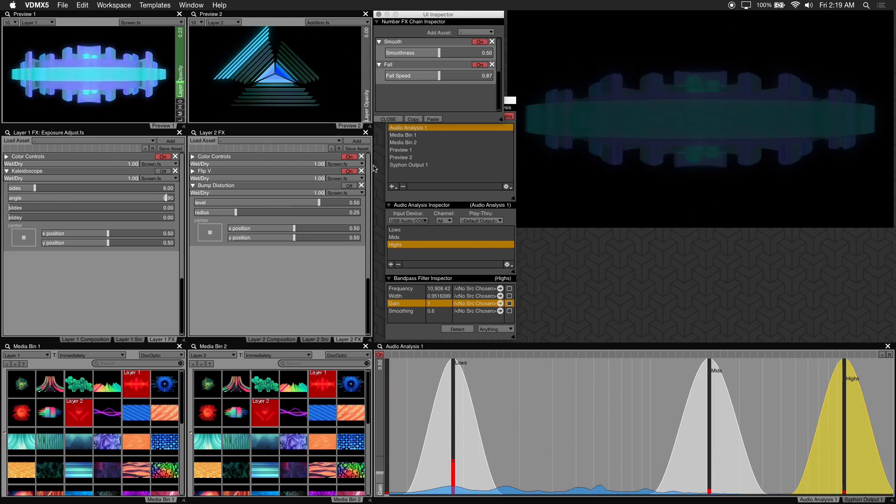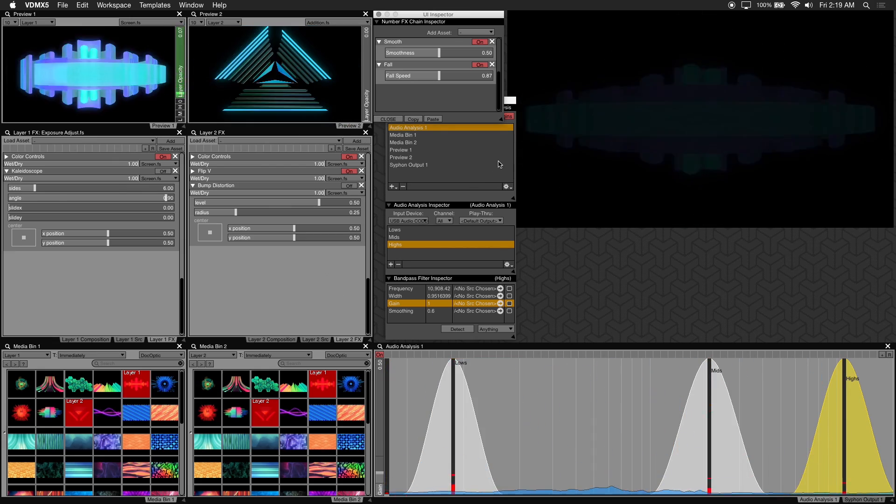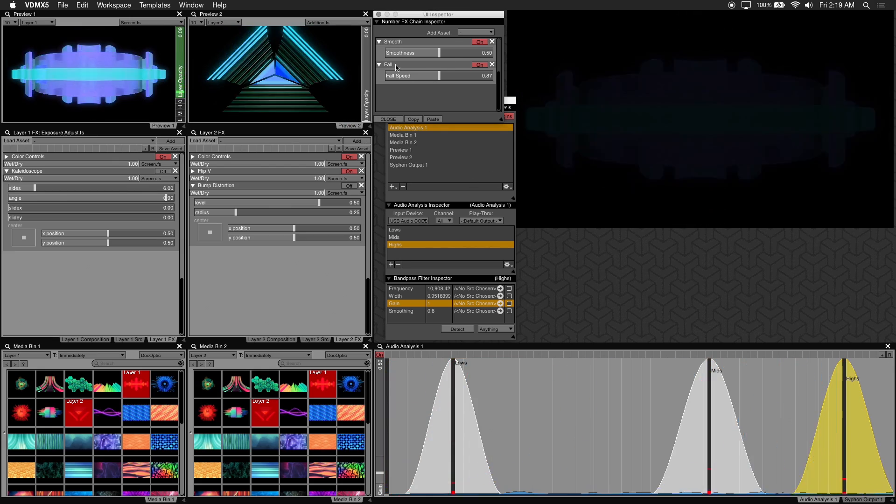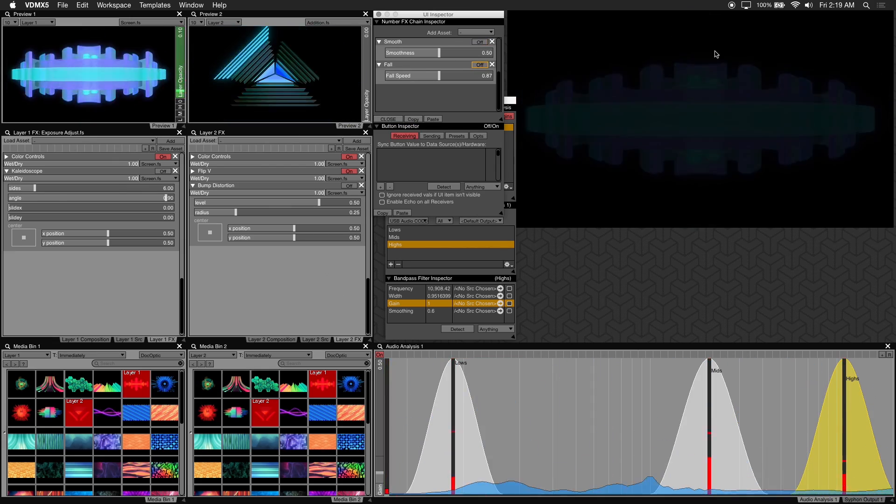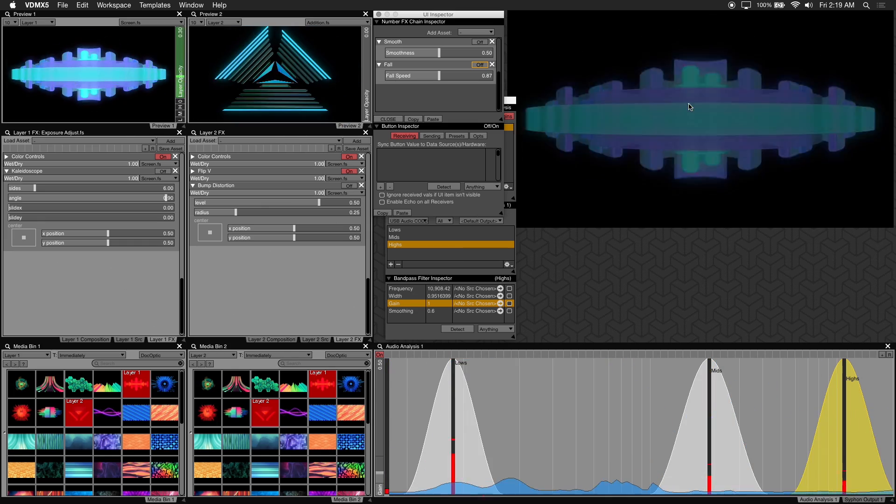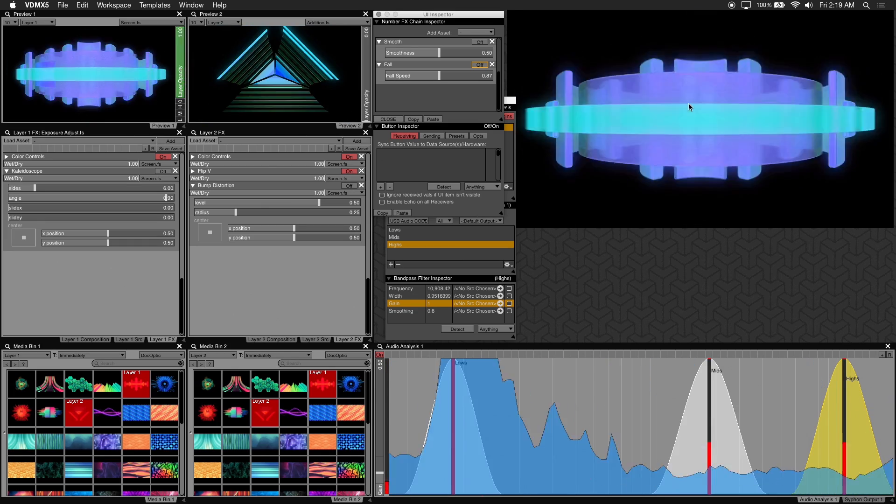And you might not notice much of a change right away. But if we disable these you can see that the opacity has a lot of strobing.